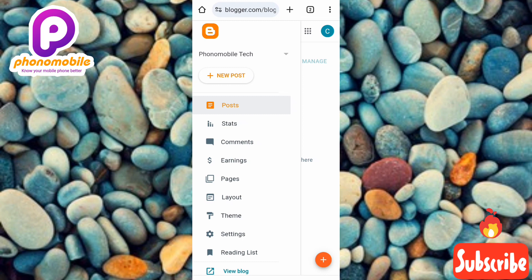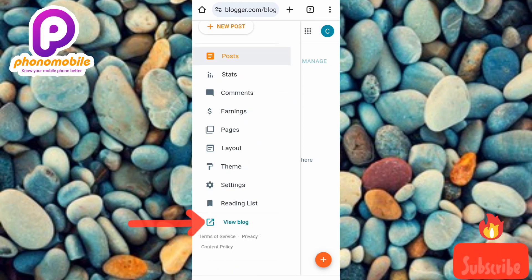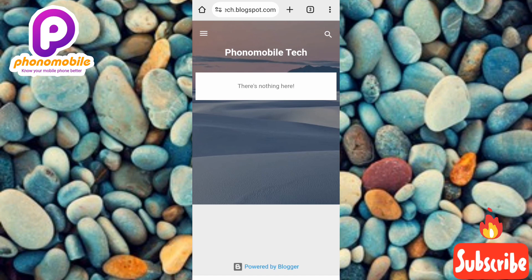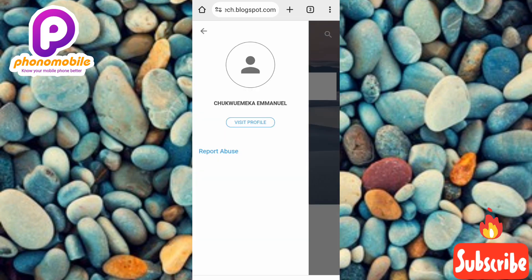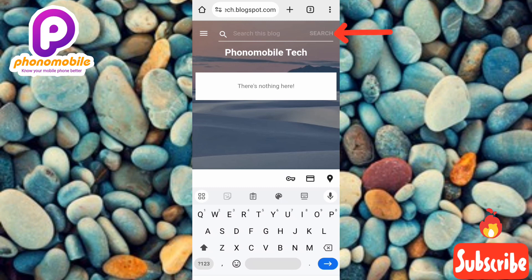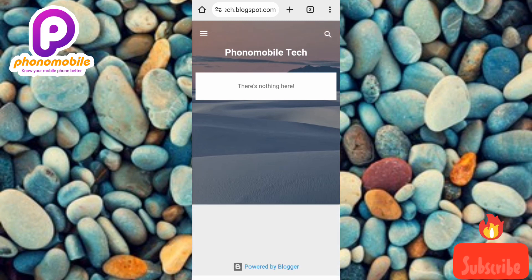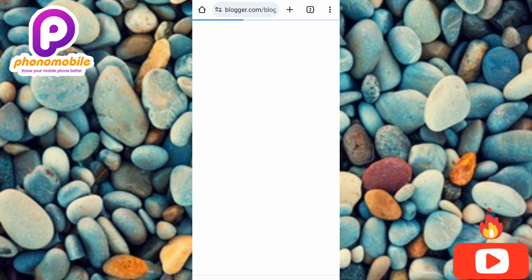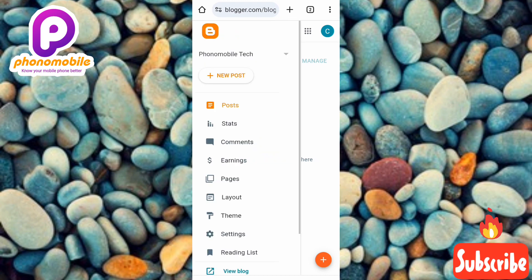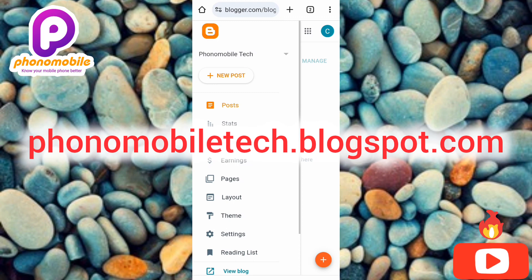Let me show you what the blog looks like right now by tapping on 'View blog.' This is what the blog looks like — you can see it's 'Mobile Tech.' Going back to the profile, you can see my name and a search icon on the right-hand side that lets visitors search for anything within my blog. We've now successfully created a free blog — anyone searching for phonemobitech.blogspot.com will arrive at my website.